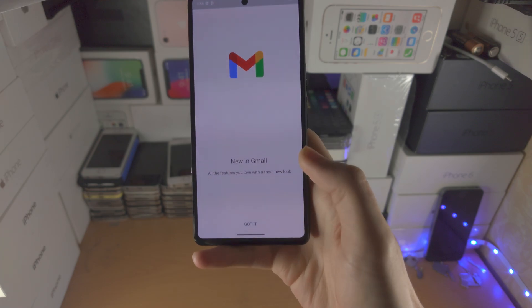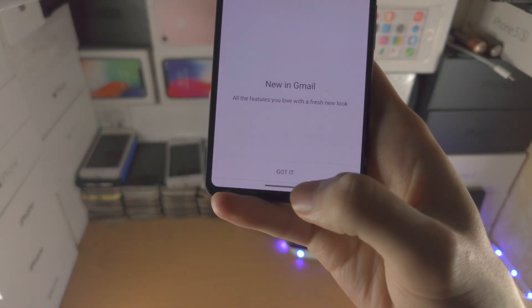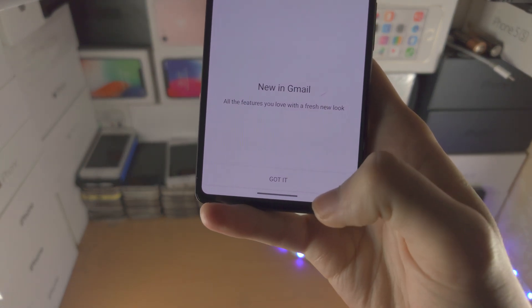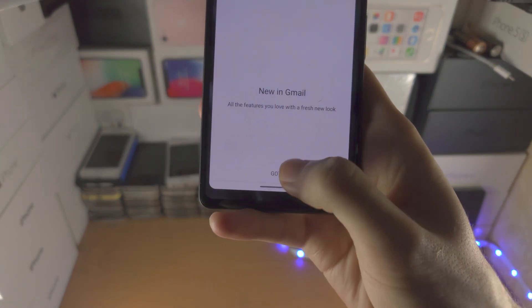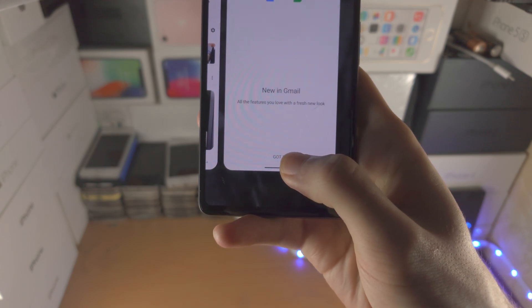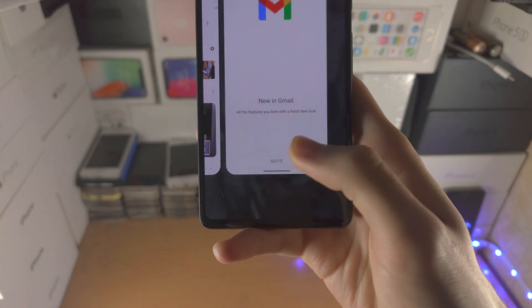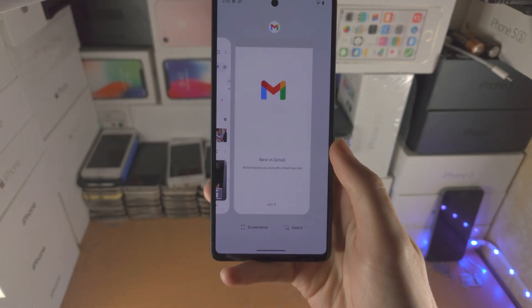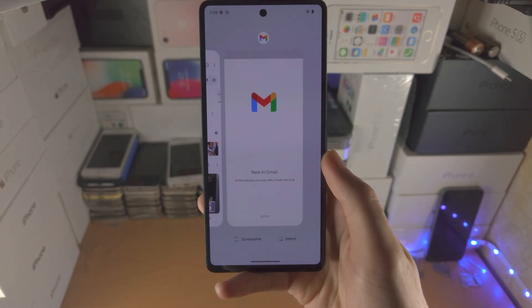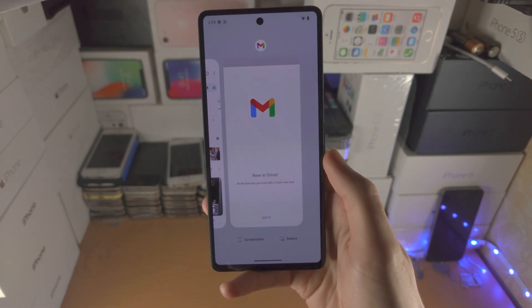From here you're going to find the bar at the bottom and you're going to slide up and hold, and after half a second or so you're going to release your finger. This will bring you into the multitasking view.